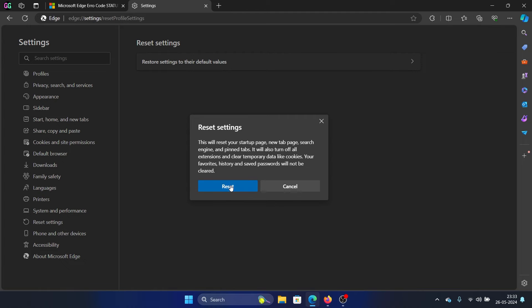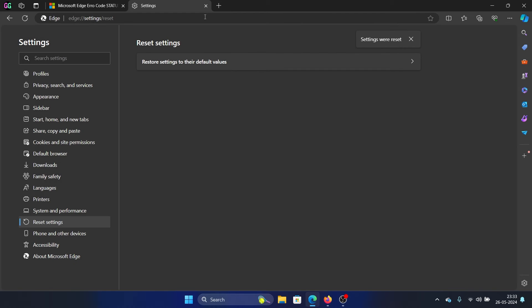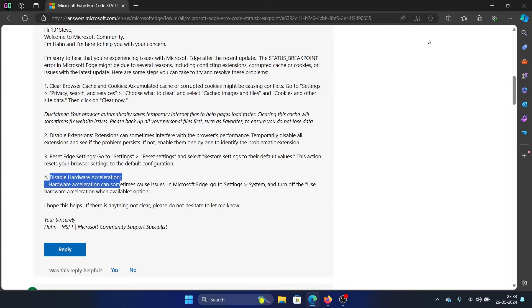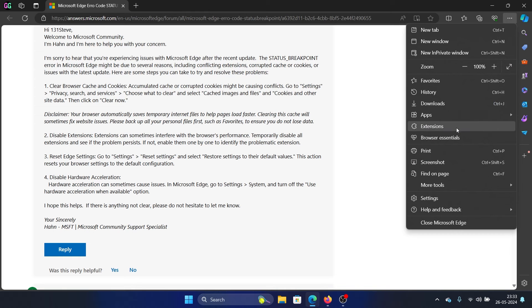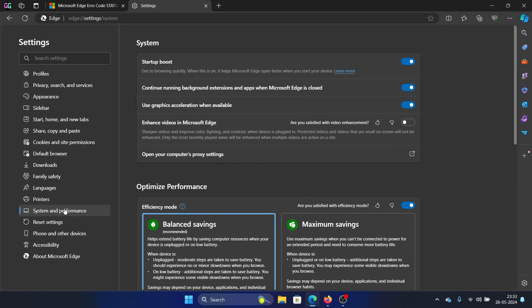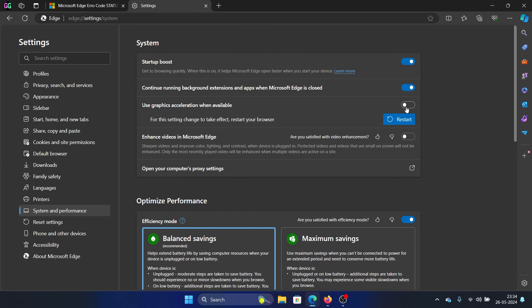The last solution is to disable hardware acceleration. It's also known as graphics acceleration in some cases. So click on these three dots here and then select Settings. Go to the System and Performance tab on the list on the left-hand side. In the right pane, there's something called Use Graphics Acceleration When Available. Uncheck it, I mean turn off the switch.